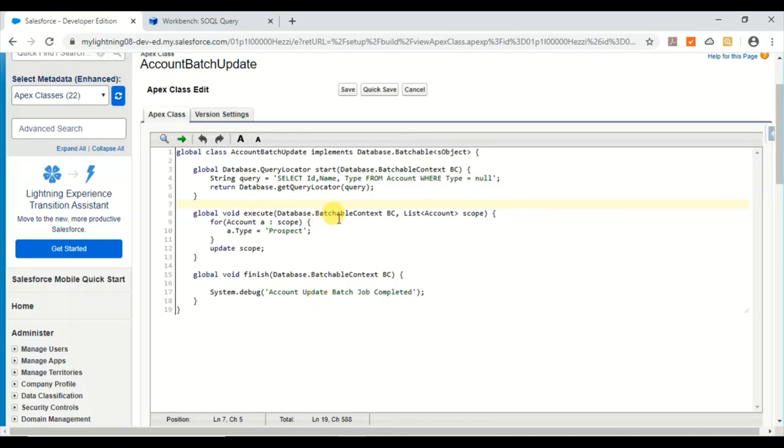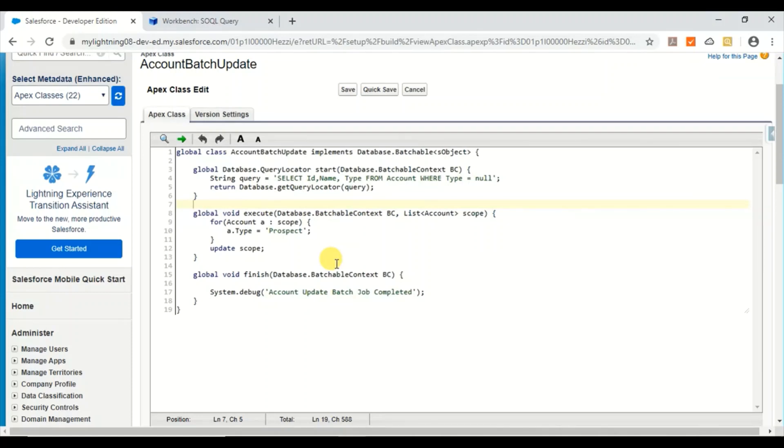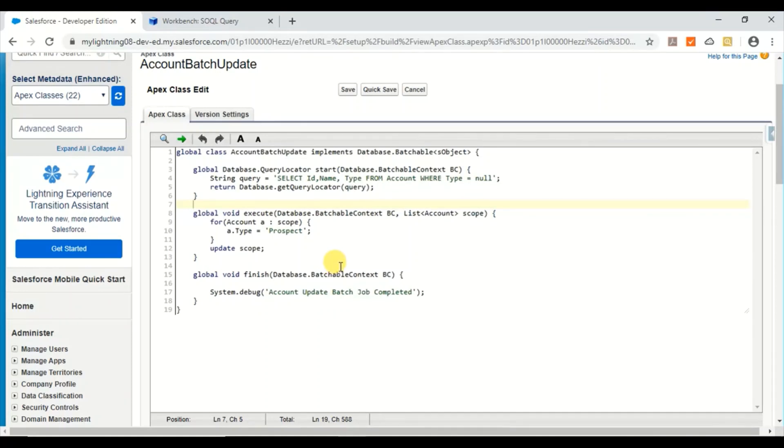Going forward I'll be demonstrating complex batch classes. So do subscribe and follow this channel. I'll be adding more videos on all sorts of examples in Salesforce. Other than that, theory documentation, everything is available online. That's why I want to focus more on the examples of Salesforce features and coding examples. So please do follow. Let's learn together. See you, bye.